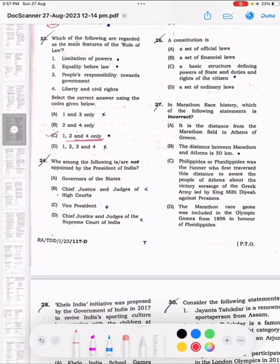Next question, number 25: Who among the following is not appointed by the President of India? The correct answer is option C, Vice President.